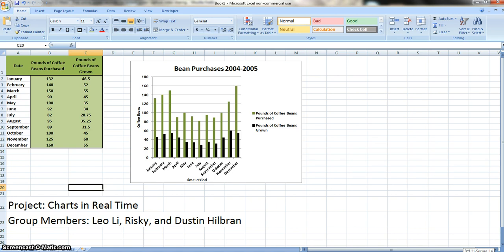We're going to be talking to you about making a chart such as the one that you see right before you, and having it to where it goes in real time. Any time you insert data, the chart goes along with that. It's pretty complicated, but I think we can handle it.